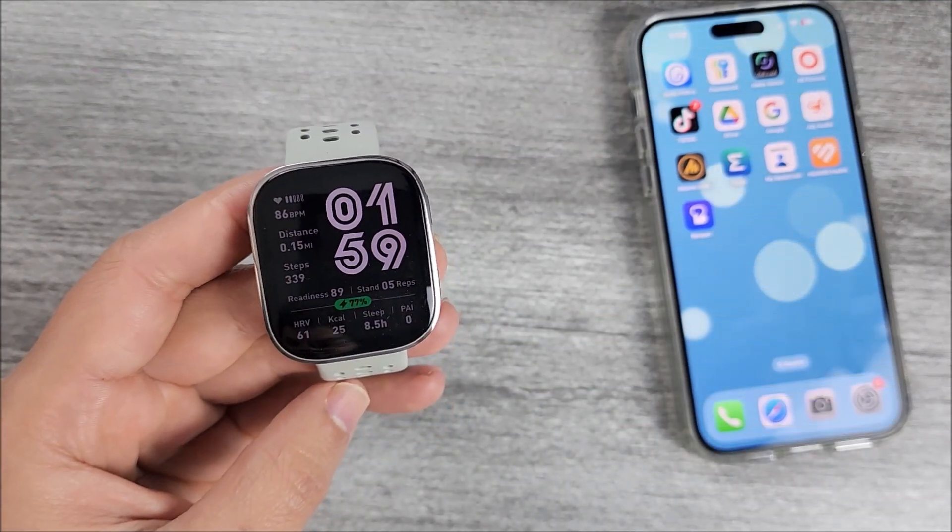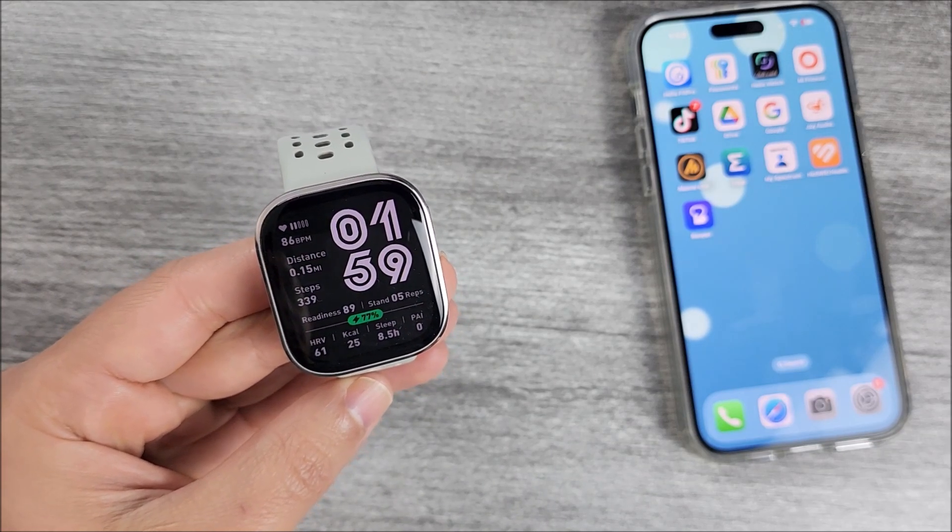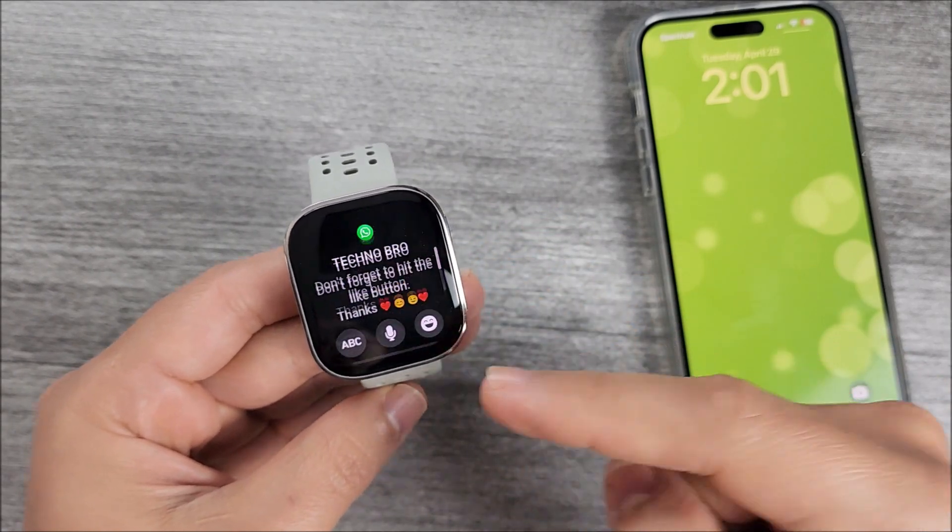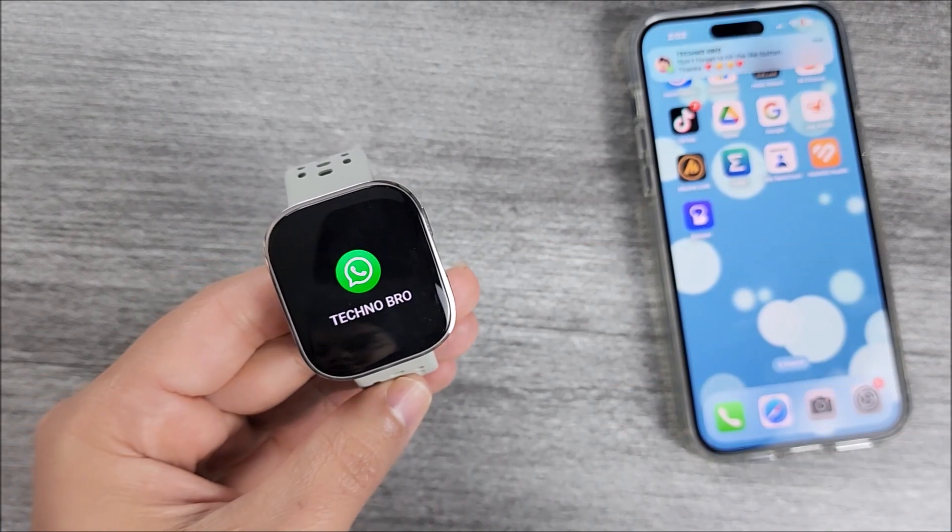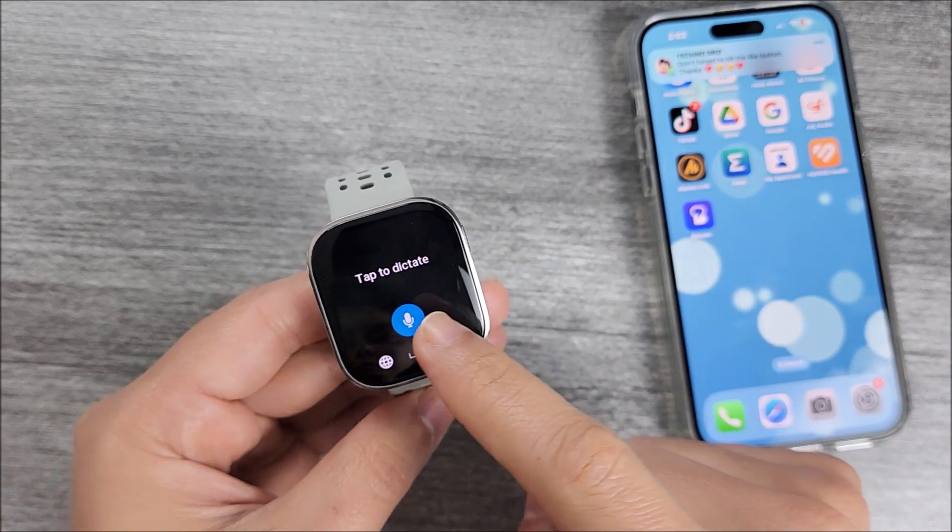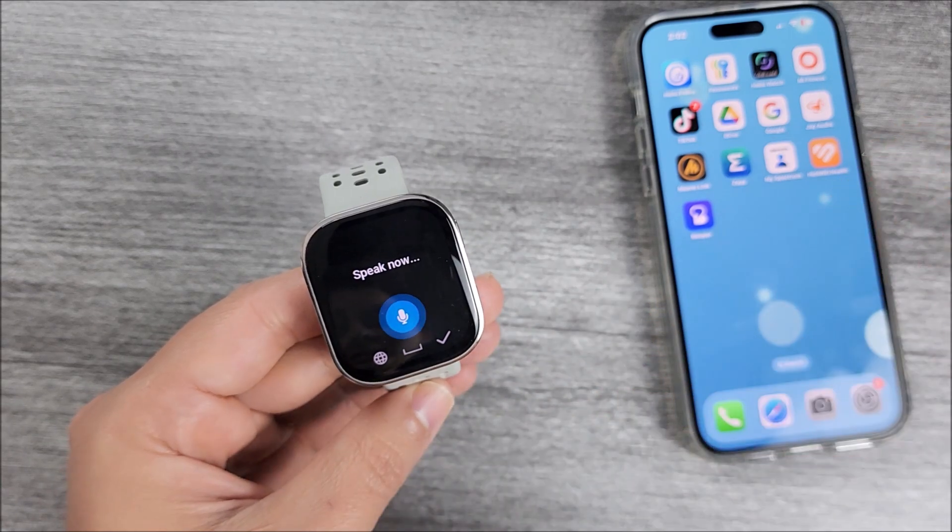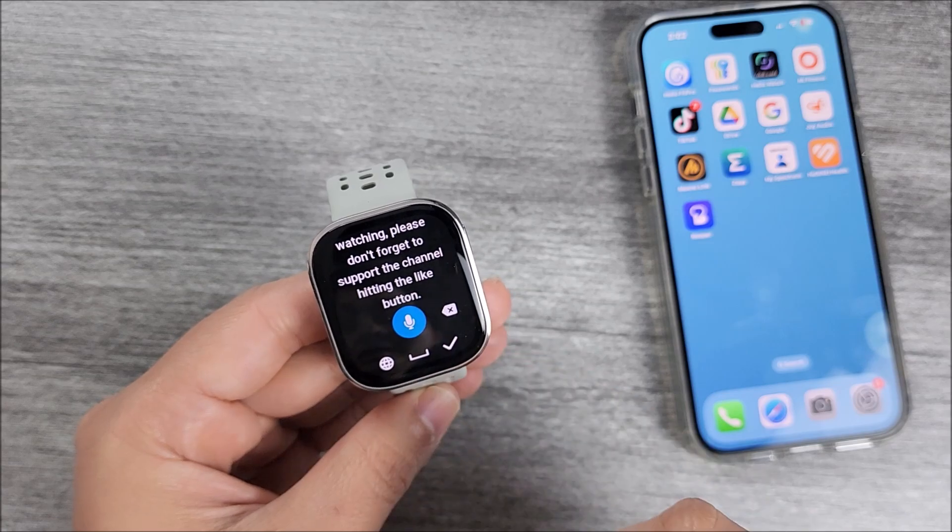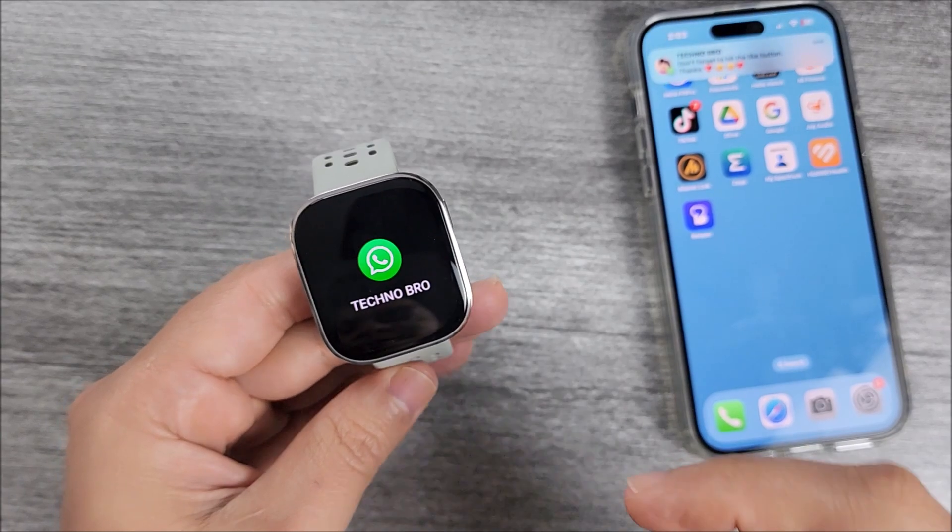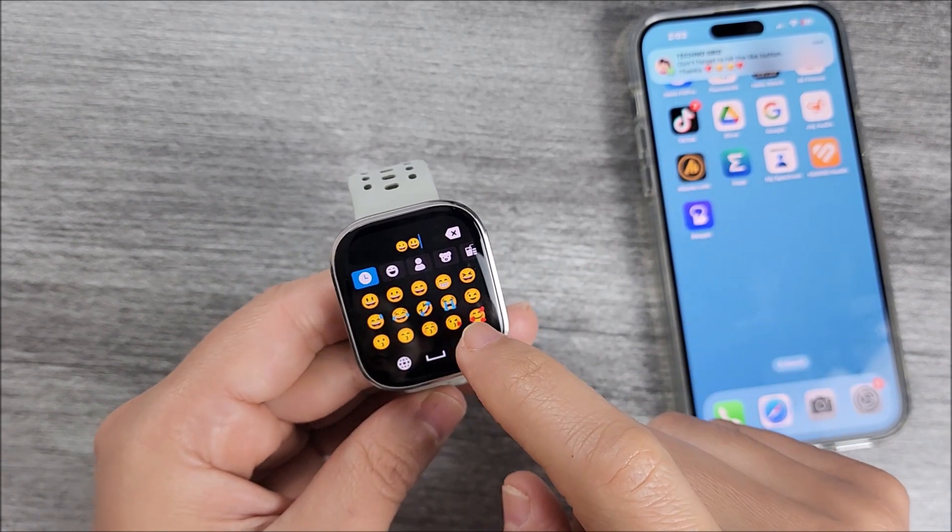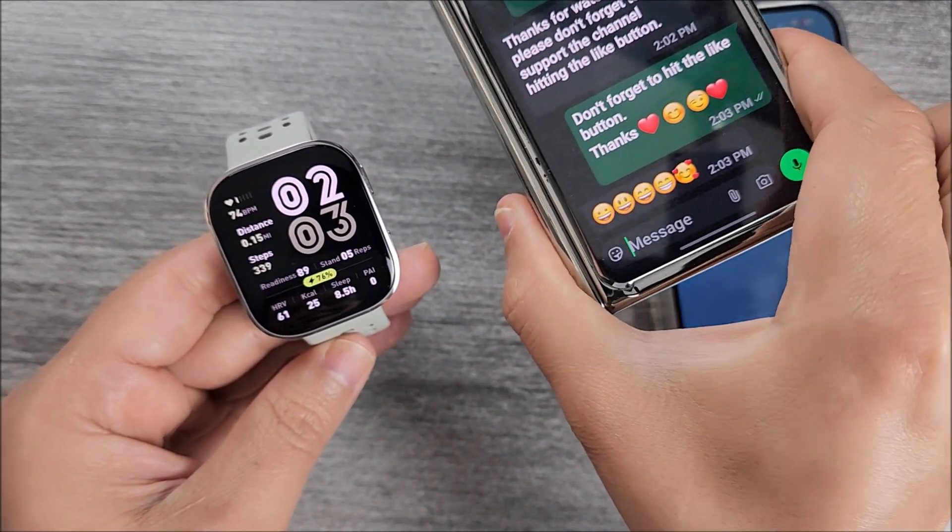So like I was saying at this point we should be ready to go. Let's send a message through WhatsApp. And definitely as you see it will show you all of the options to answer your messages. You can use the keyboard. Let's go again. You can send a message using your voice. Thanks for watching. Please don't forget to support the channel hitting the like button. You see it's very quick. Here we have it already. One more time. Now as you see you can send emojis. As many as you want. There we have it.